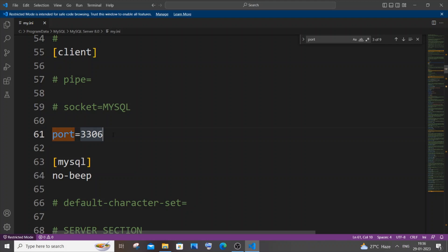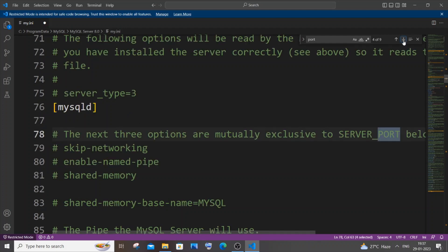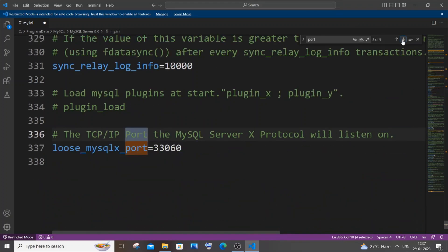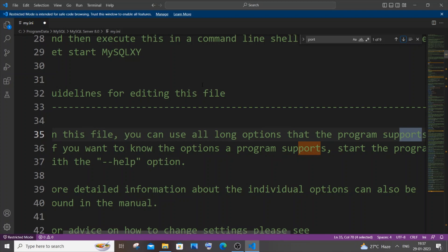Scroll down and you'll see the default port set to 3306. Change it to your desired port — I'll use 3310. The port number must be free on your system. Continue scrolling and you'll find a second occurrence under TCP/IP port — change that to 3310 as well. That's two places total. Save the file and close it.